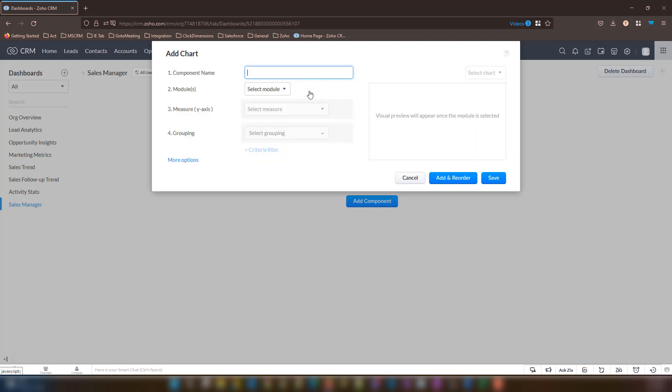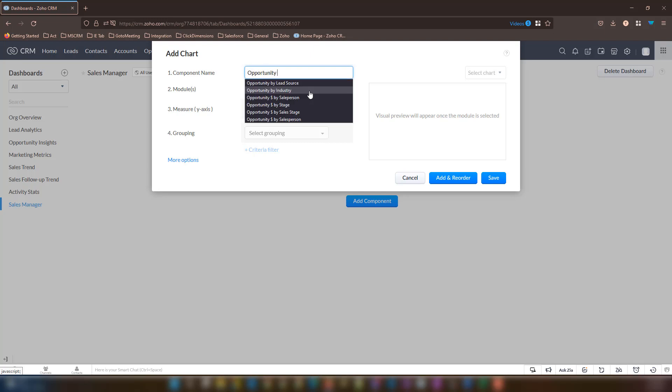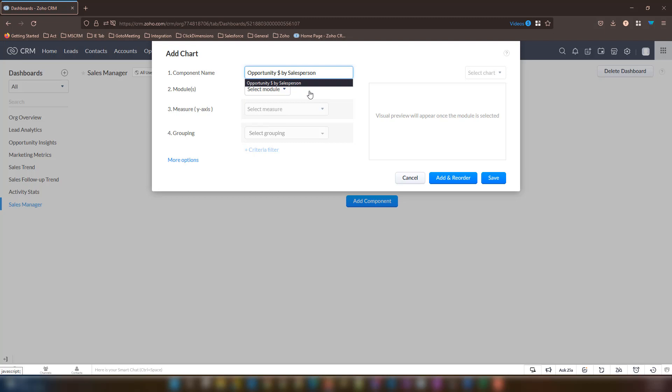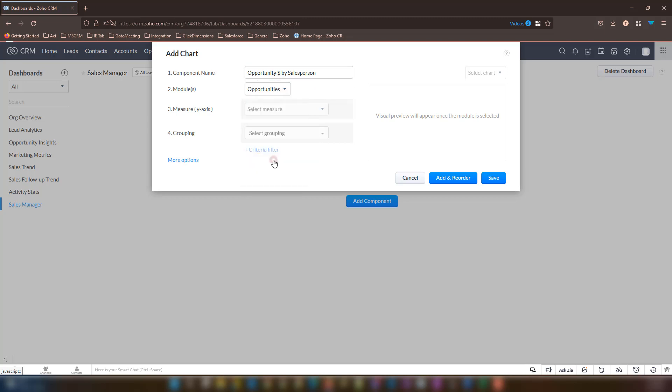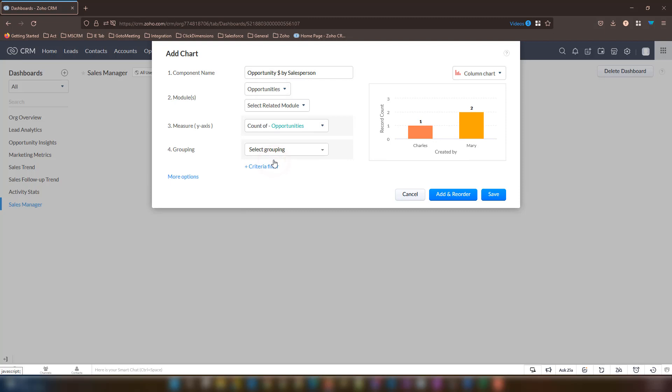For my component name, I'm going to enter opportunity dollar amount by salesperson. For the module, let's select opportunities. If you don't see opportunity, it may be called deals. They are the same thing. At this time, we don't need a related module.